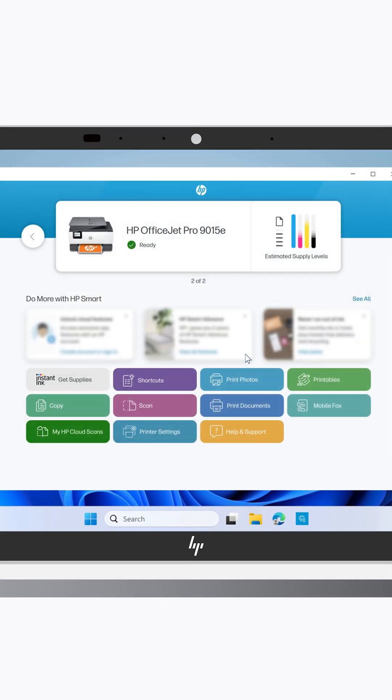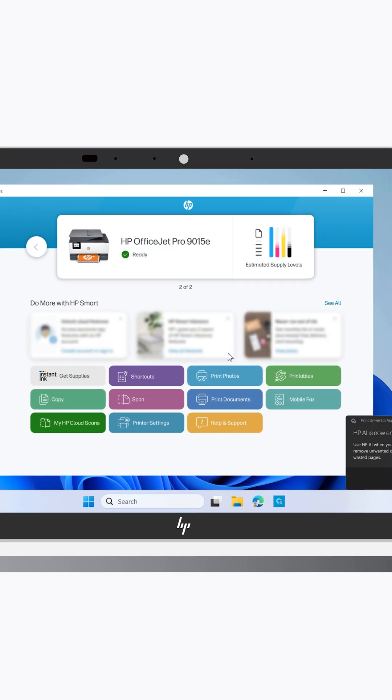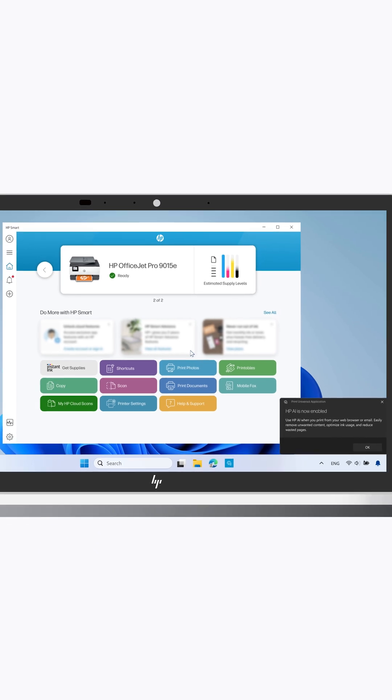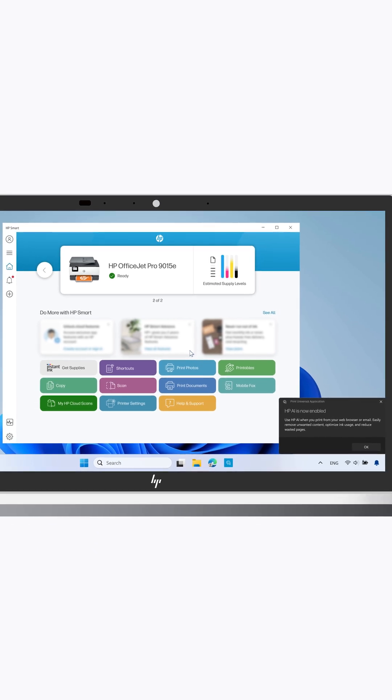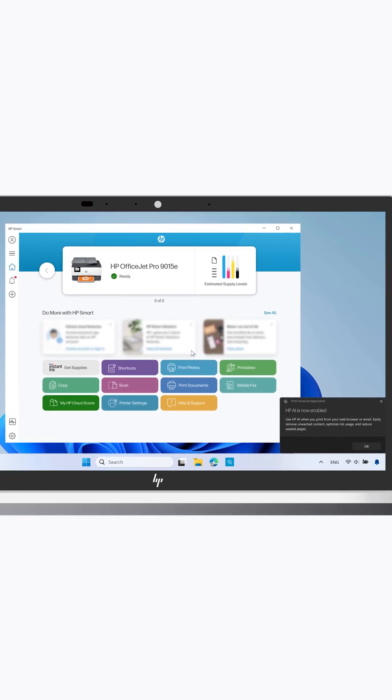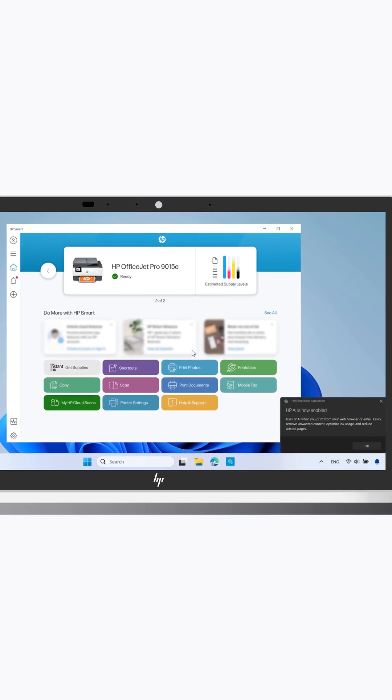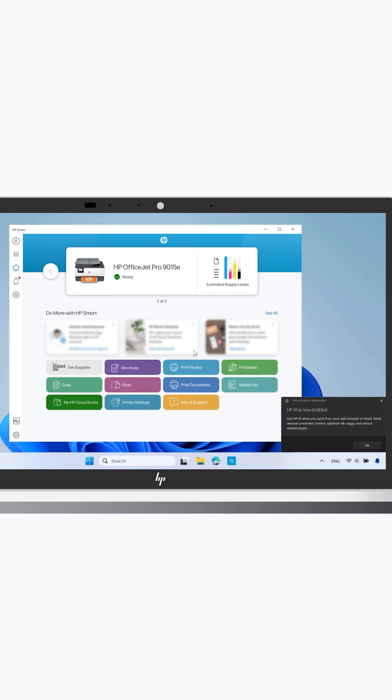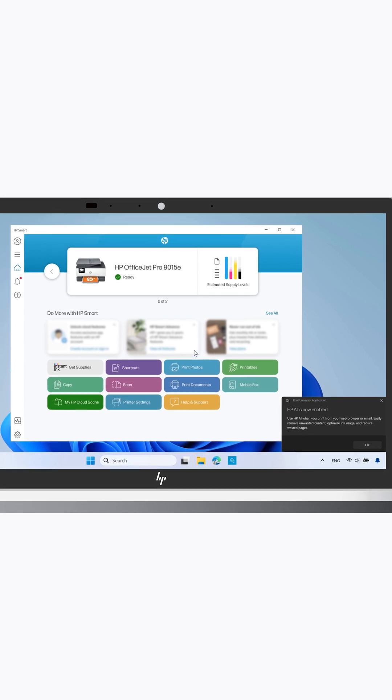After the browser restarts, the install is complete. You are now ready to begin using the HP AI Print solution simply by selecting File, then Print on the item that you are printing.